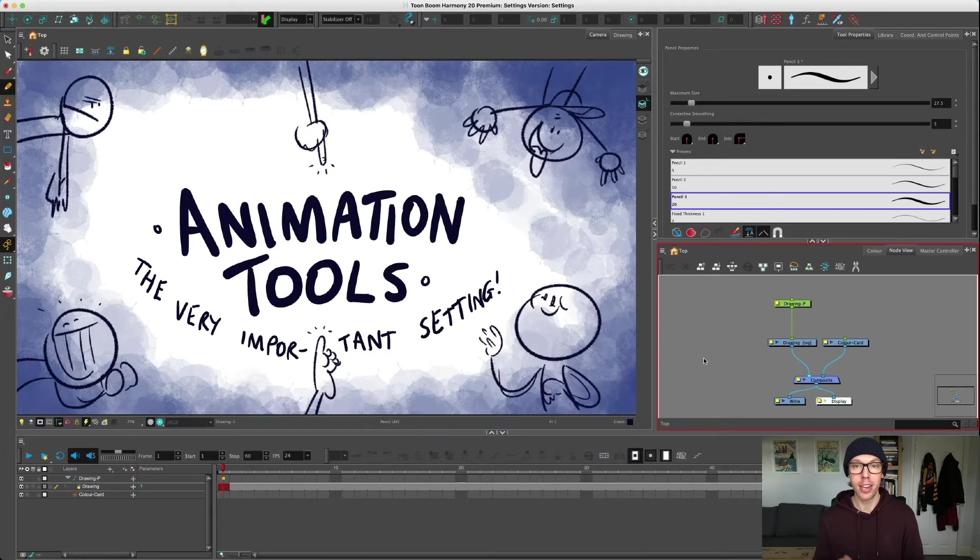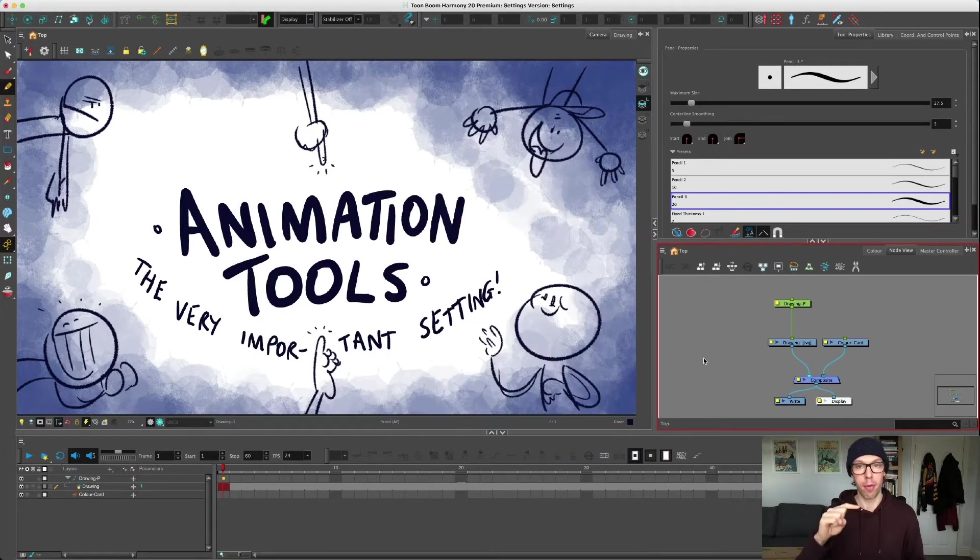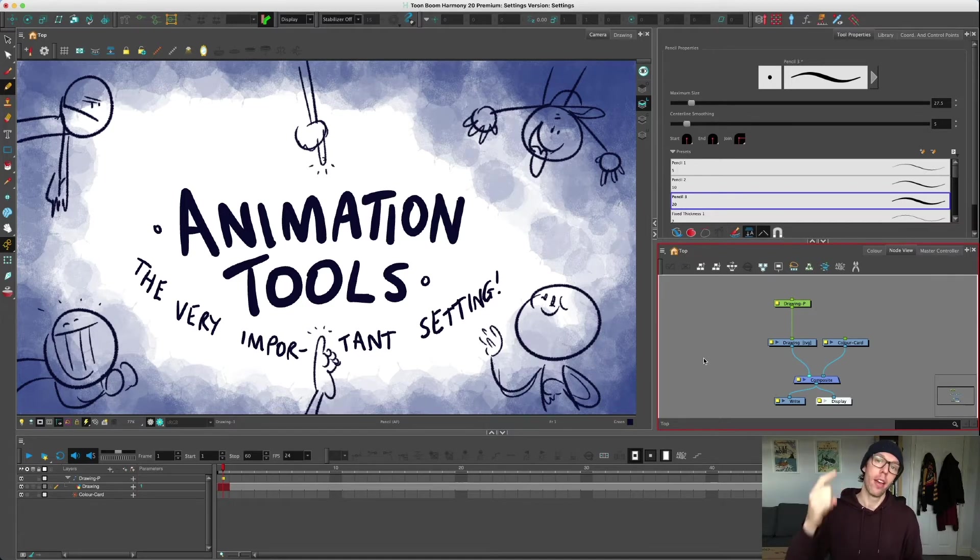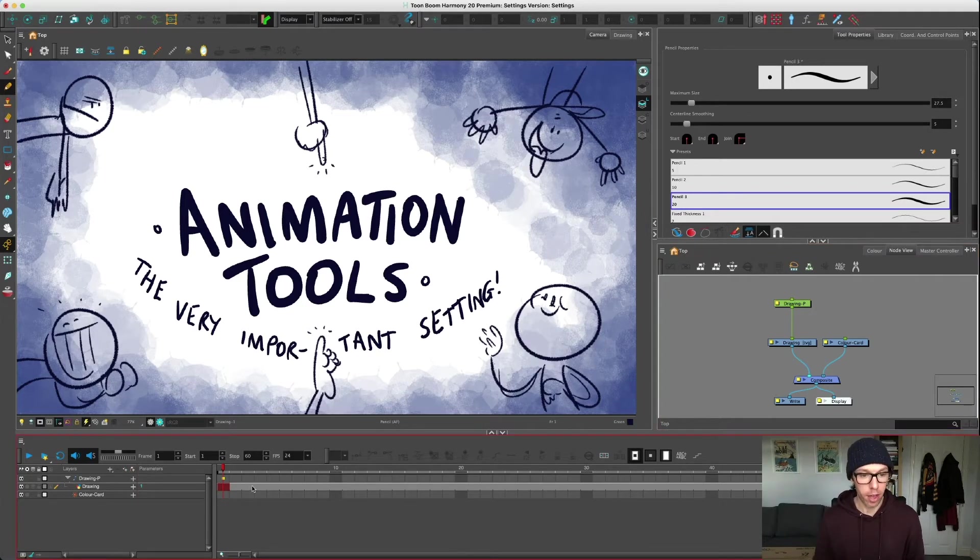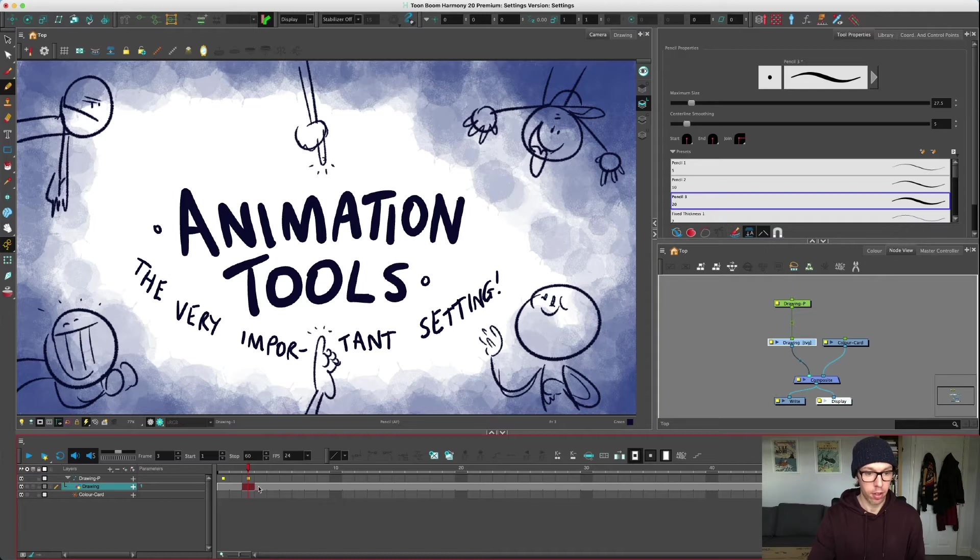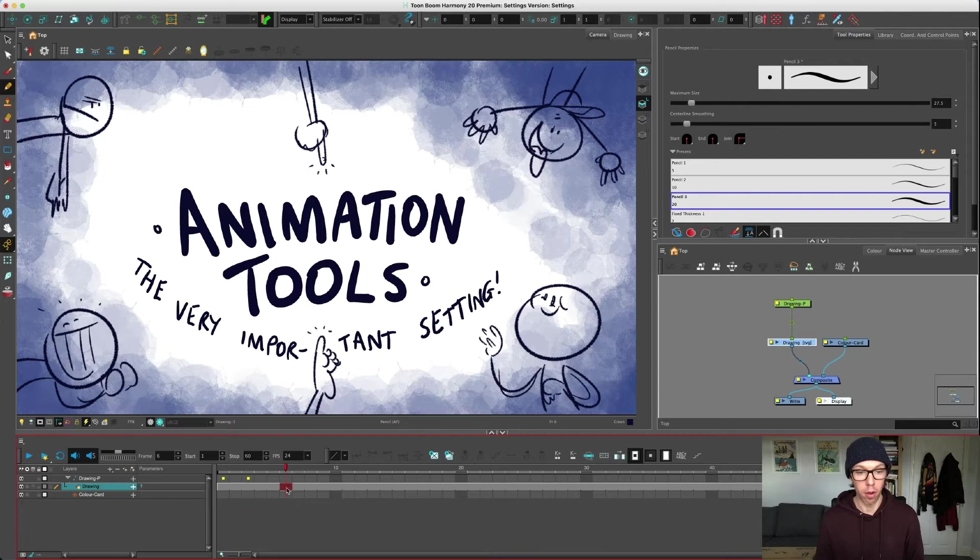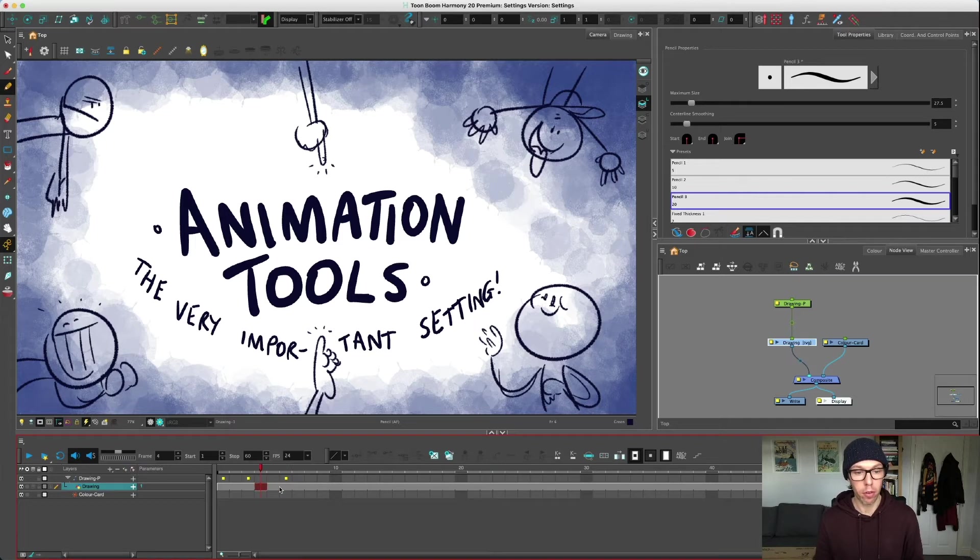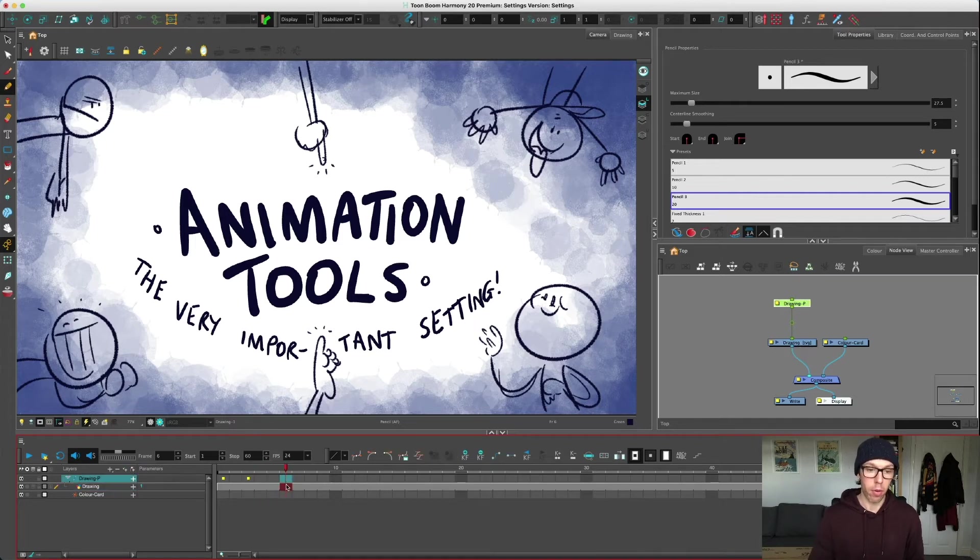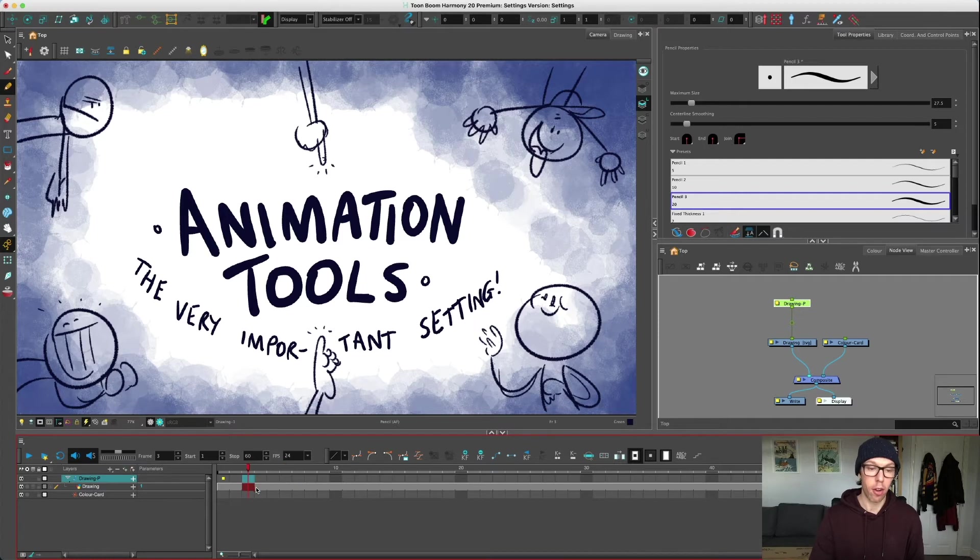What I need you to understand is that's the thing that separates the keys between the pegs and the drawings. If I press F6 on this drawing with the drawing layer selected - F6 is to set a keyframe - it will always only allow me to key on the peg layer, even if we've got the drawing or the peg selected.